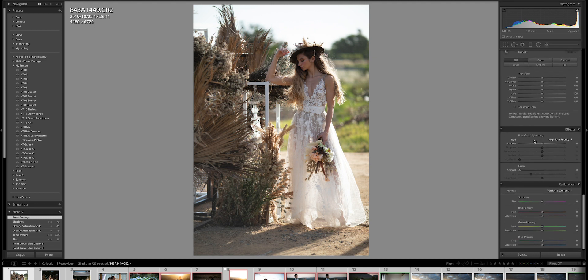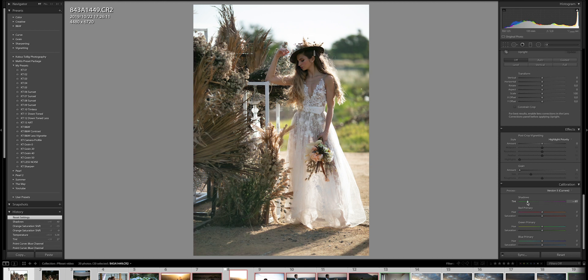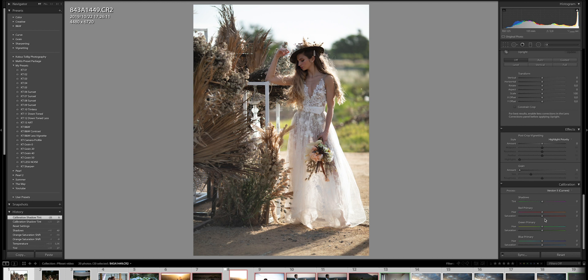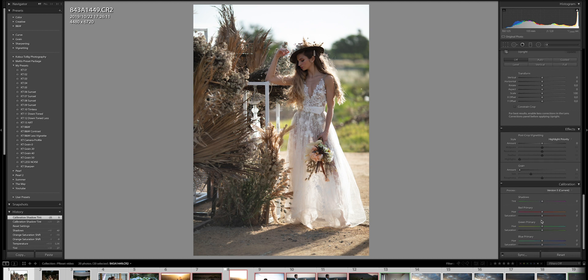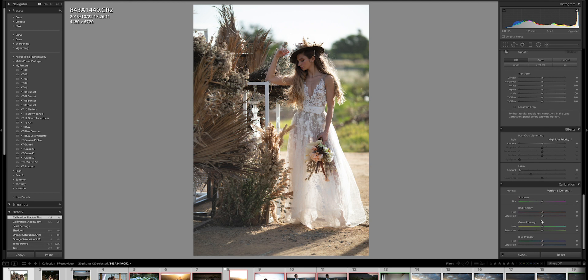And if we go all the way down here, we've got something that they call the calibration or camera calibration. Mine is currently on version 5. But if you start playing with this now, obviously you can play with shadows and highlights. I'm not going to touch that at the moment, but I'm going to play with the red primary, green primary and blue primary for you guys. Because that is a lot of times where presets are also built into. And if you again want to remove reds or magentas and greens or whatever the case, this is a place to play with in presets.